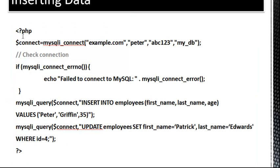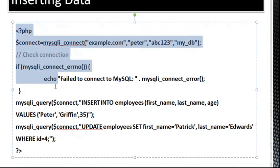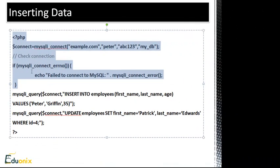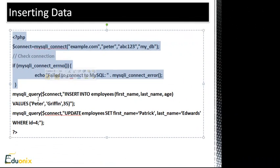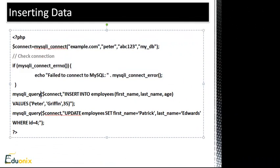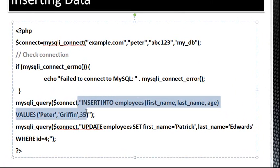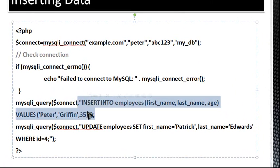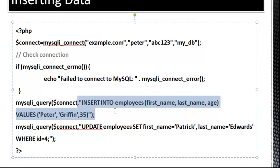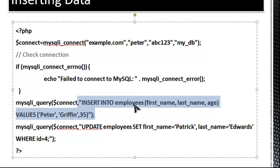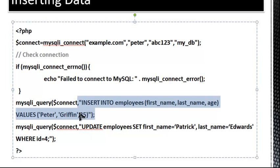So inserting data. Up to here, we're getting our connection, we're making sure there's no errors. Now what we're doing is we're saying mysqli_query. We want to put in the connect variable, and then our query, much like the select statement, except this time we have an insert statement. So we're inserting into employees, and we want to insert the first name, last name, and age. So in this case, we're inserting Peter Griffin 35, and you'll notice the 35 doesn't have quotes because that's a number or an integer, and integers don't need quotes.